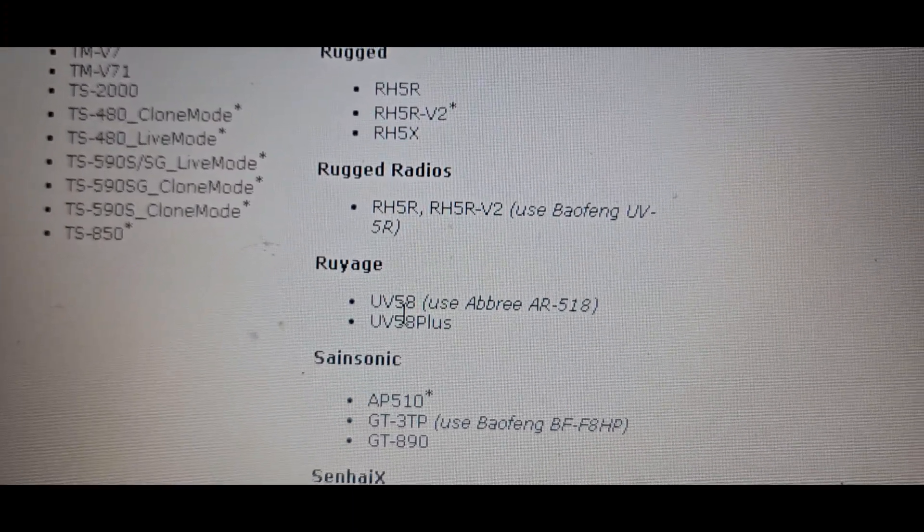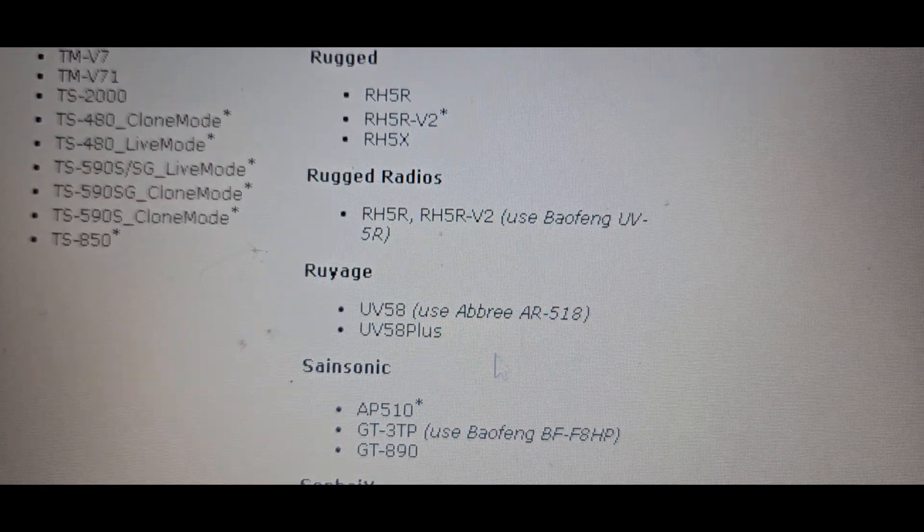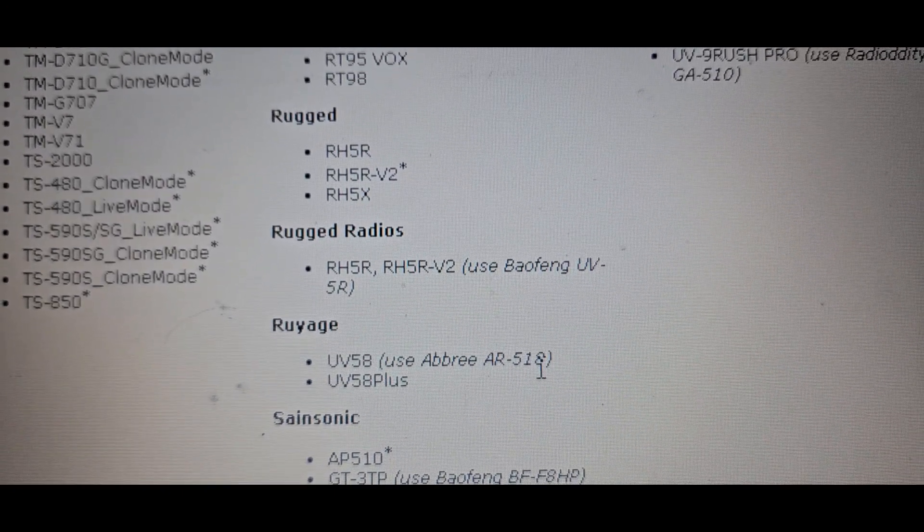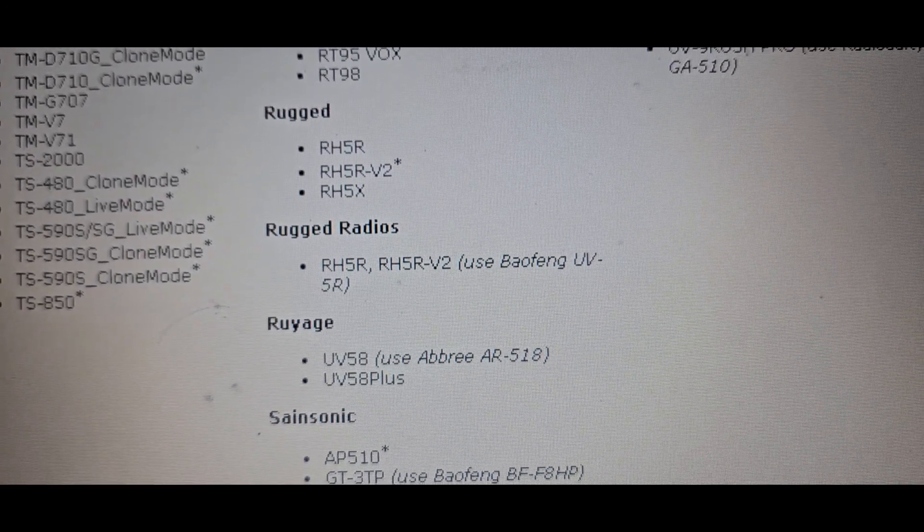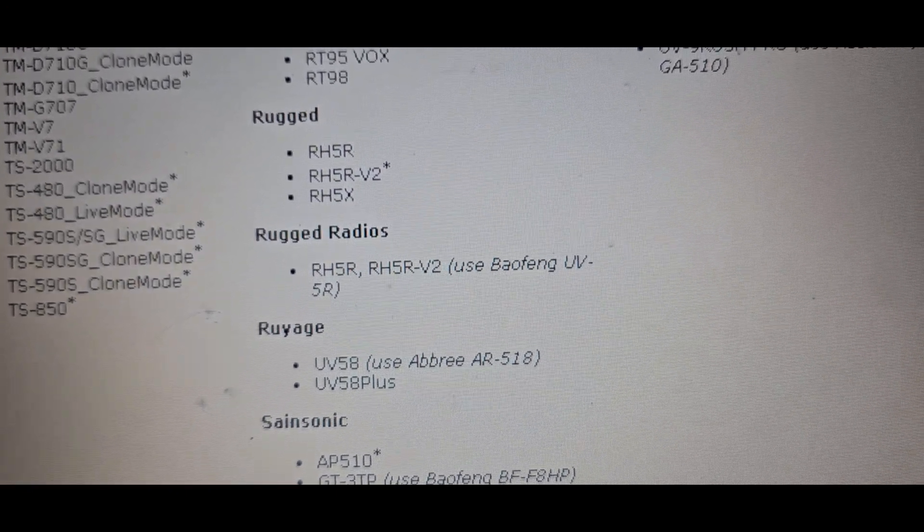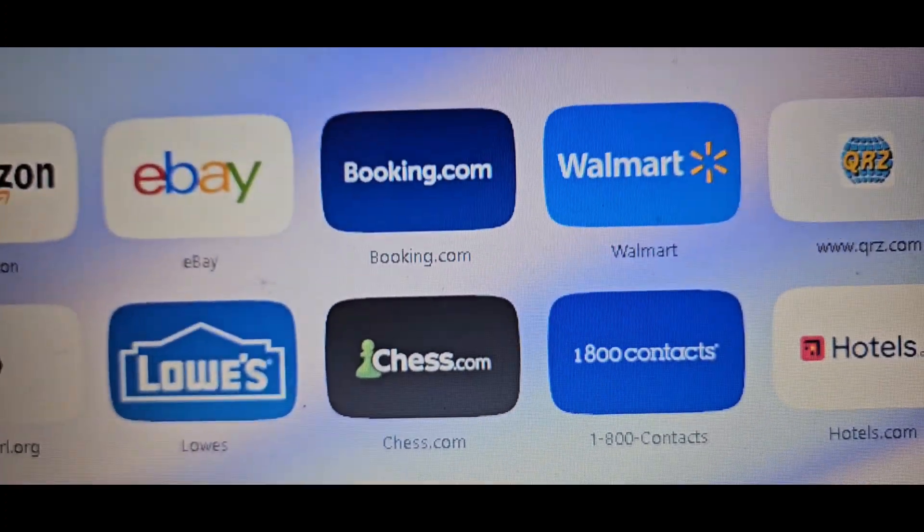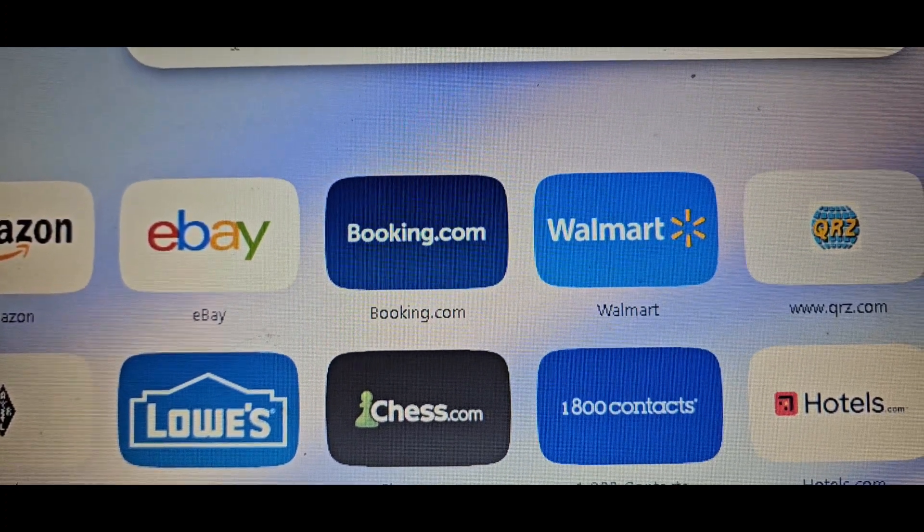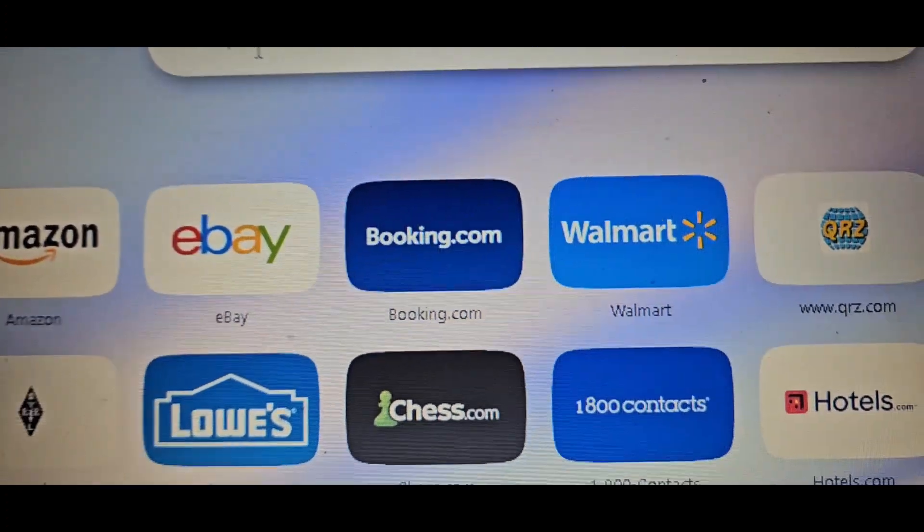What's also strange is the Radtel has a thing on the screen, it calls it a UV-5 something, so that makes sense now.